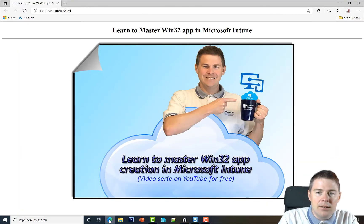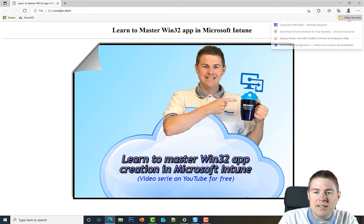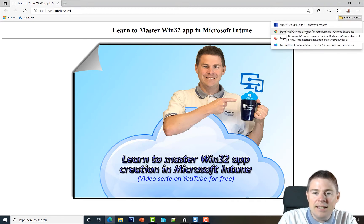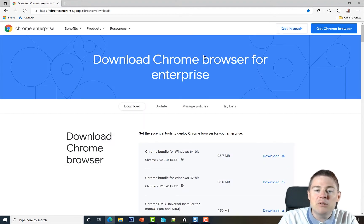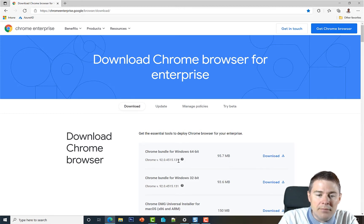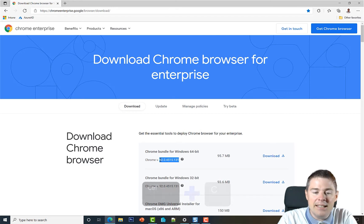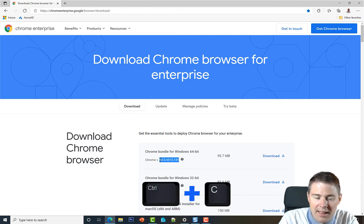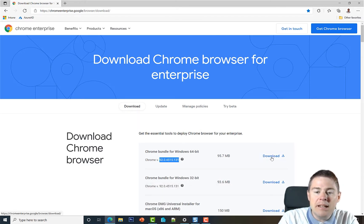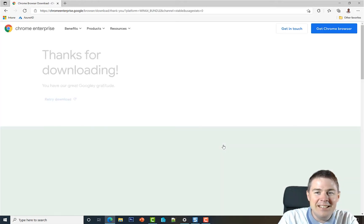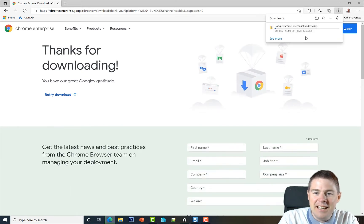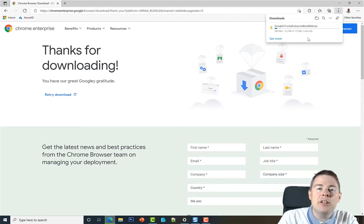I have the download link saved in favorites — I'll put it in the description. We want to download the Chrome browser for Enterprise, and we'll take the whole bundle. I'll copy the version number because we're going to need that for our folder. The download will take about three minutes.